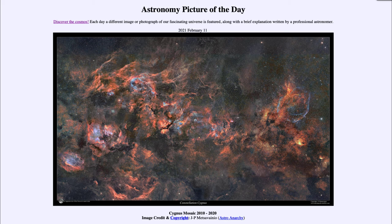When stars form, their energy — and especially the ultraviolet light they produce — will energize the gases around them and cause them to glow. That's what we're seeing in this image: glowing gas left over from around the star-forming regions. When we see that kind of gas, it's a sign of star formation. We see it in our galaxy close up like this, but we can also see it in distant galaxies as well.